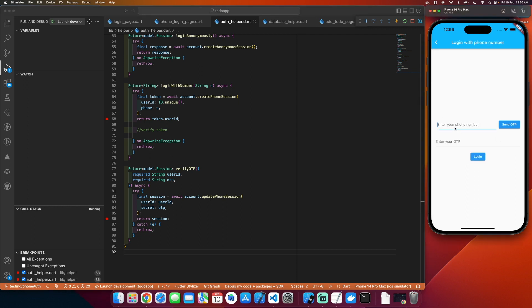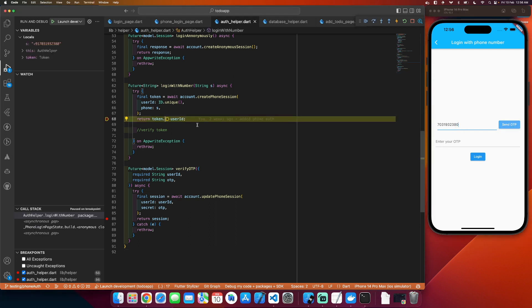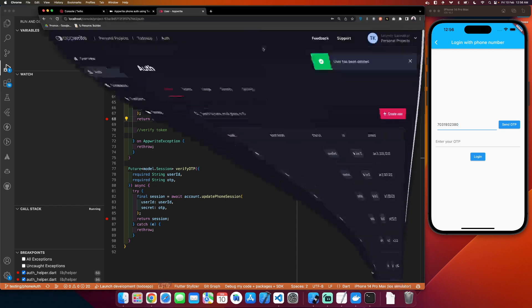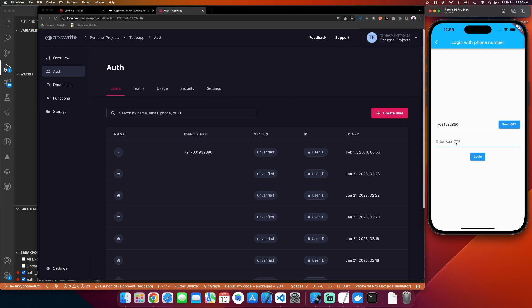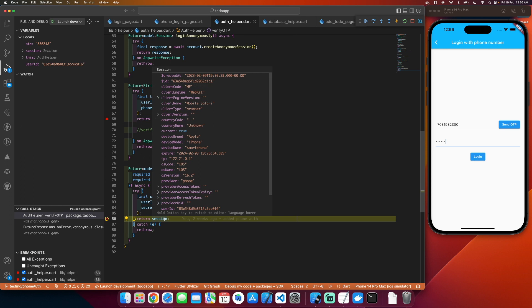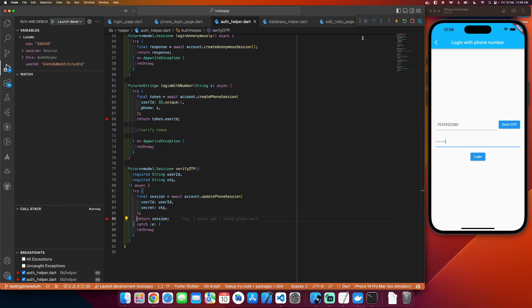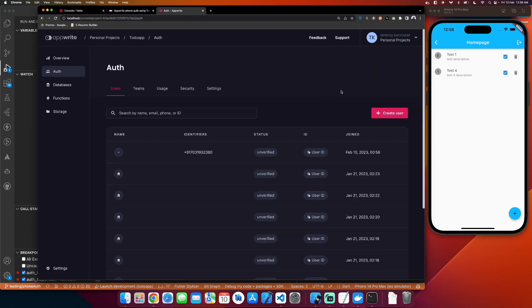I will go to login with phone, enter the number 7031932380, and click send OTP. I got the user ID. In the browser under AppWrite, I can see an unverified user has been created and I received the OTP. I enter 836248 and click login — this creates a session and I get all the session details. Reloading the browser now shows the number is a verified phone number.